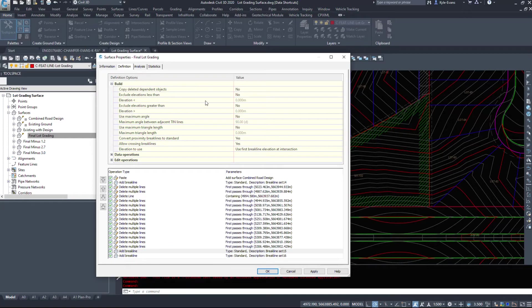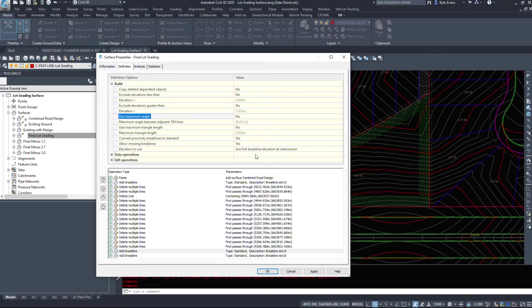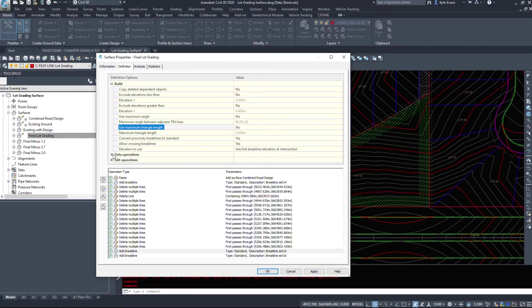If I go under build, these are not grayed out. So we can exclude elevations, maximum angles, maximum triangle lengths, et cetera.